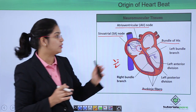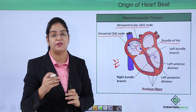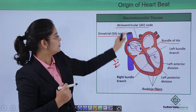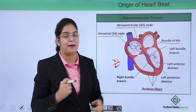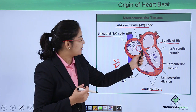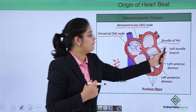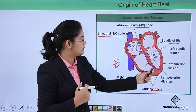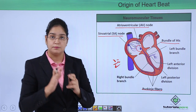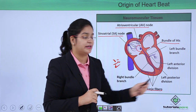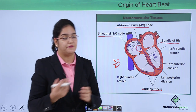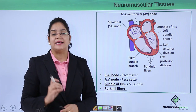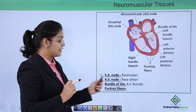From the AV node, the impulse is picked up by the bundle of His and Purkinje fibers. The names bundle of His and Purkinje fibers come from their discoverers, Mr. His and Mr. Purkinje. The bundle of His is further divided into the left bundle branch and the right bundle branch, which further go to the Purkinje fibers. The Purkinje fibers are divided into the left anterior division and left posterior division, and the same on the right side.